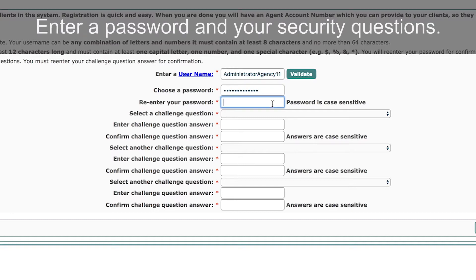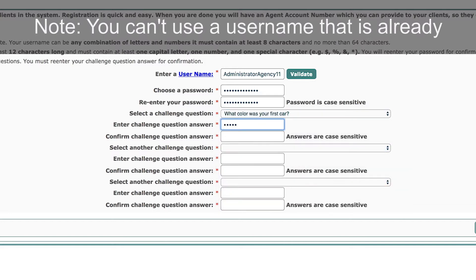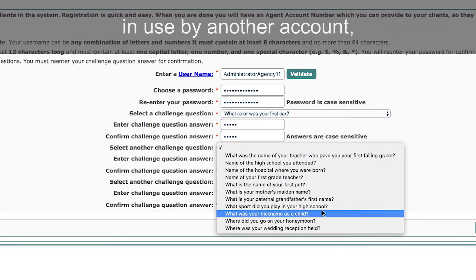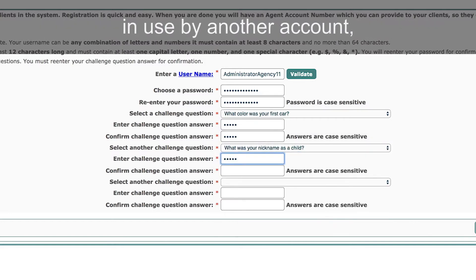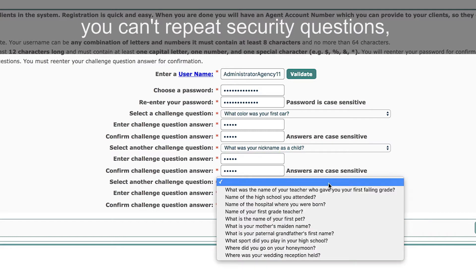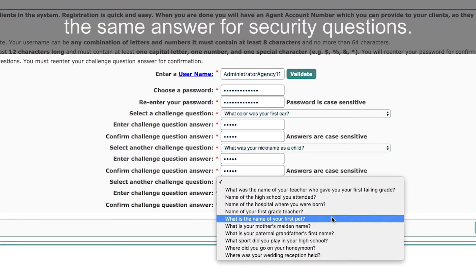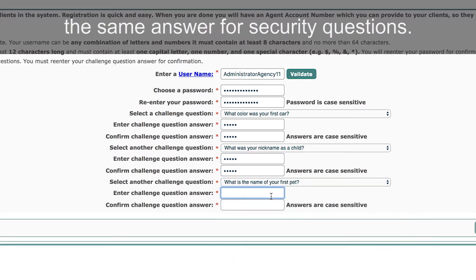Enter a password and your security questions. Note: you can't use a username that is already in use by another account, you can't repeat security questions, and you can't use the same answer for security questions.